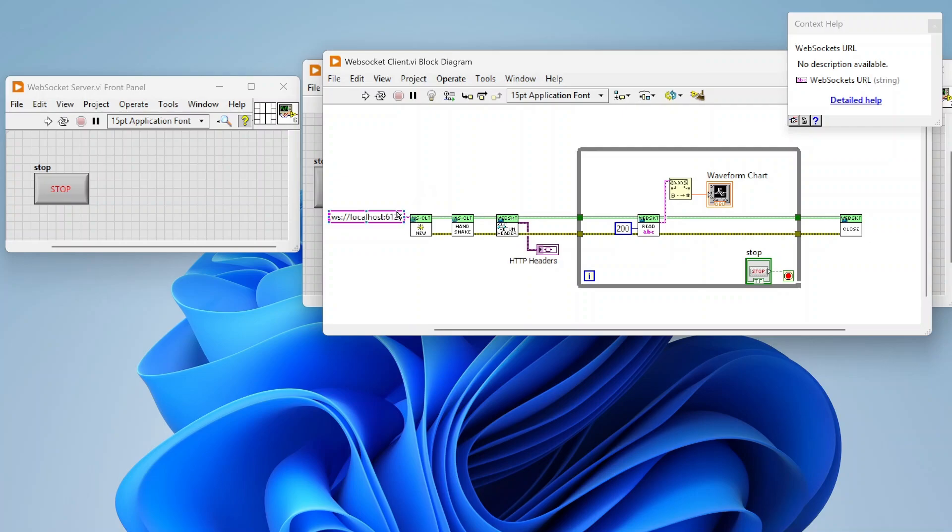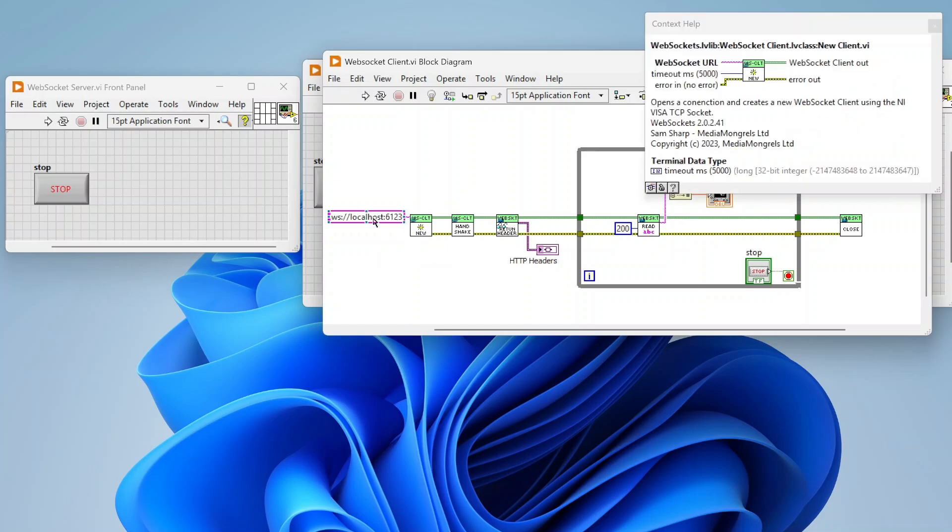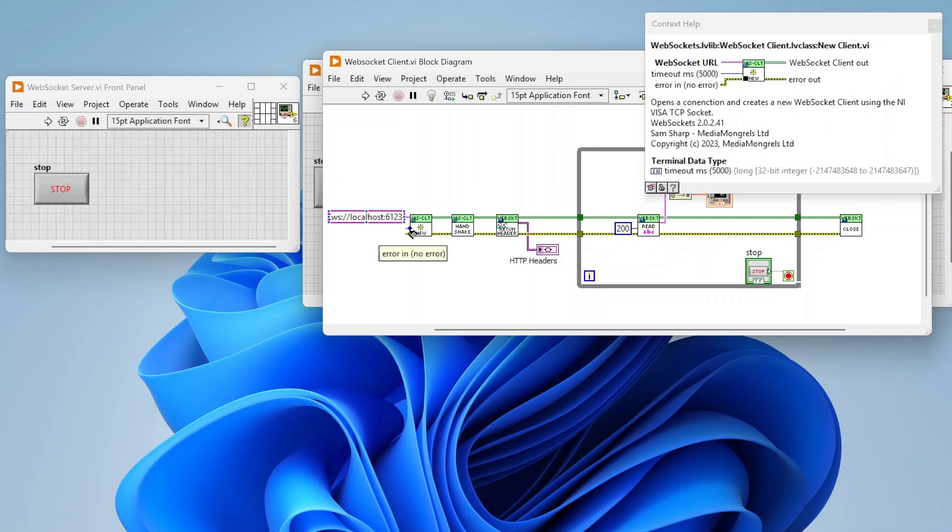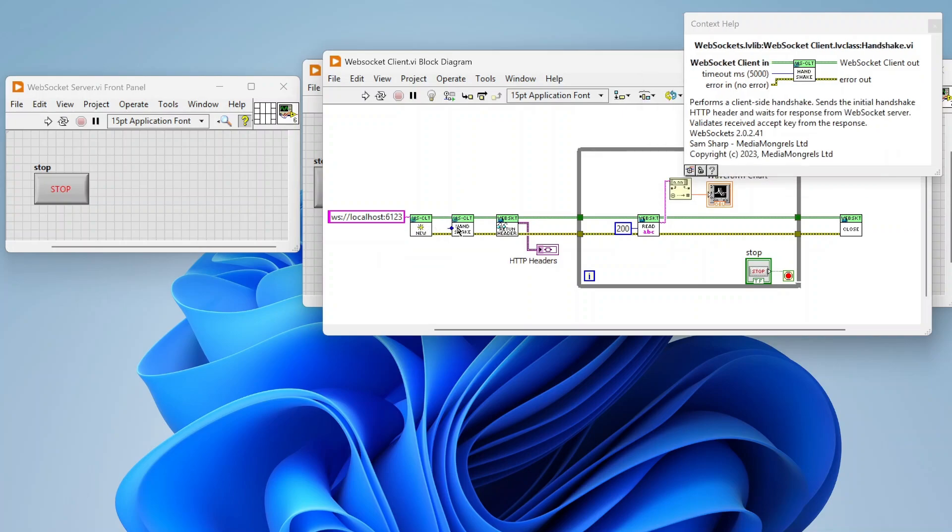So the port is up to the server, whatever port the server happens to be using you'll need to connect to. And that's pretty much it on the connect. There's also this timeout where we can specify how long we want to wait. And then there's a handshake that occurs, so basically we're making sure that we're agreed upon using WebSockets for this.